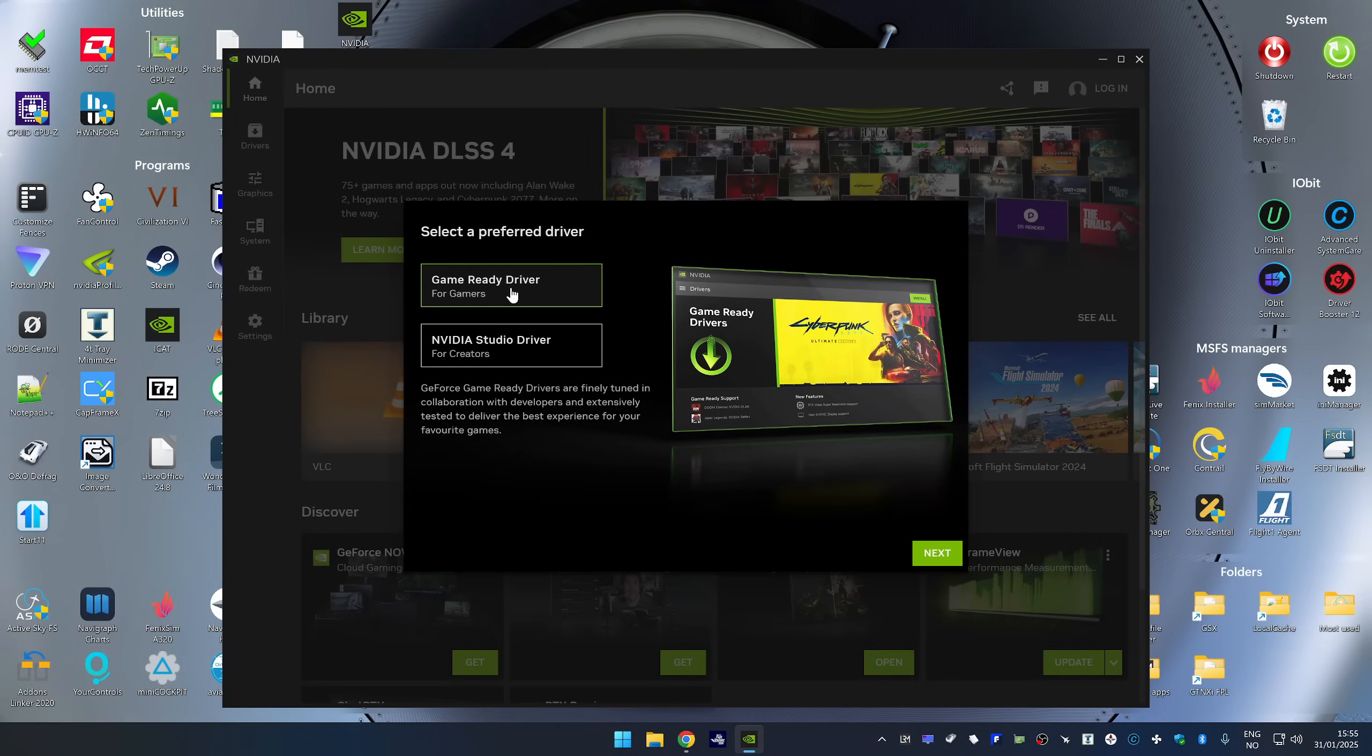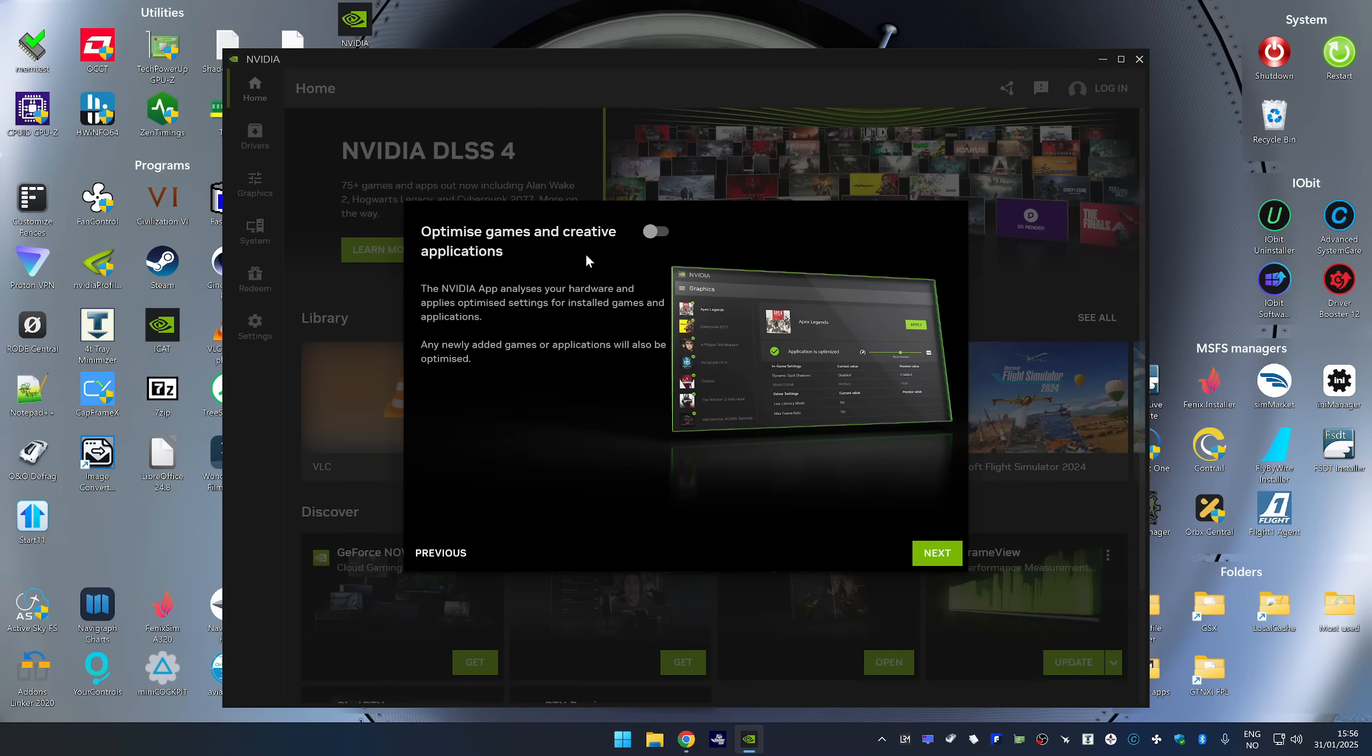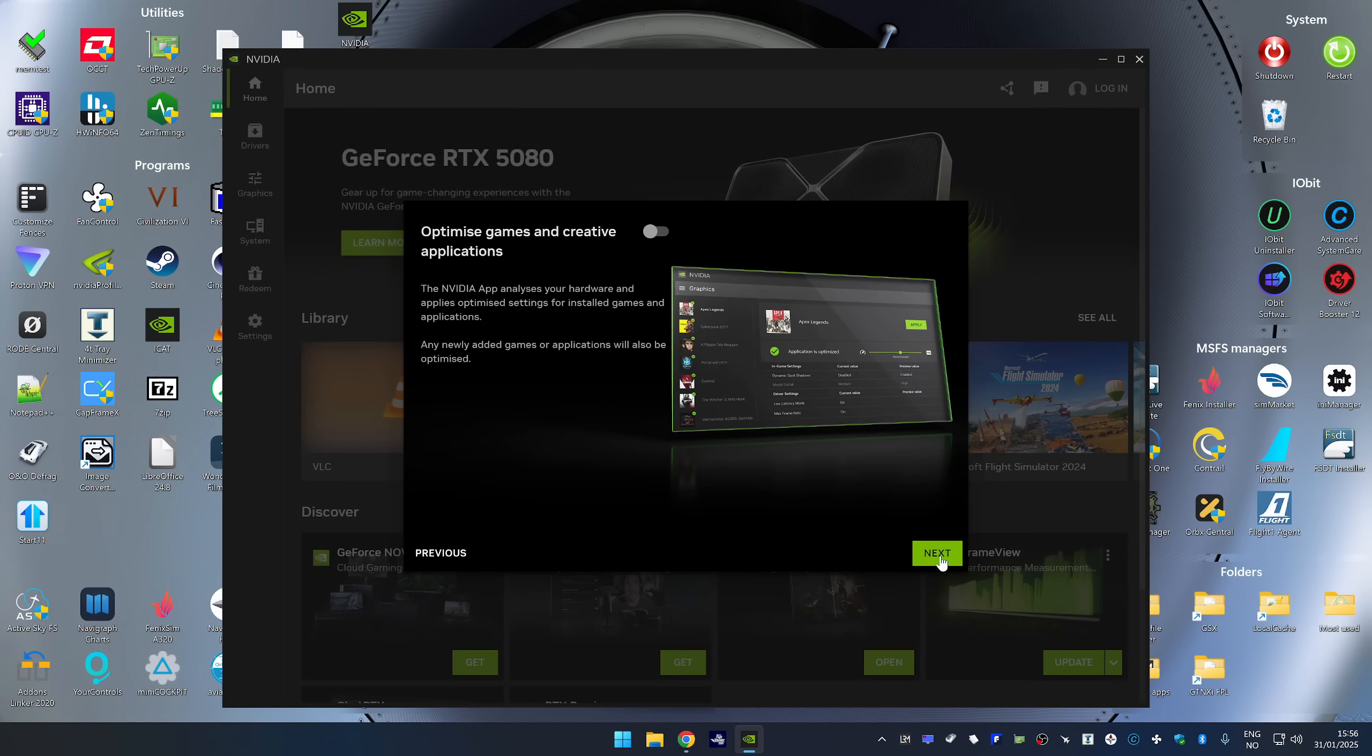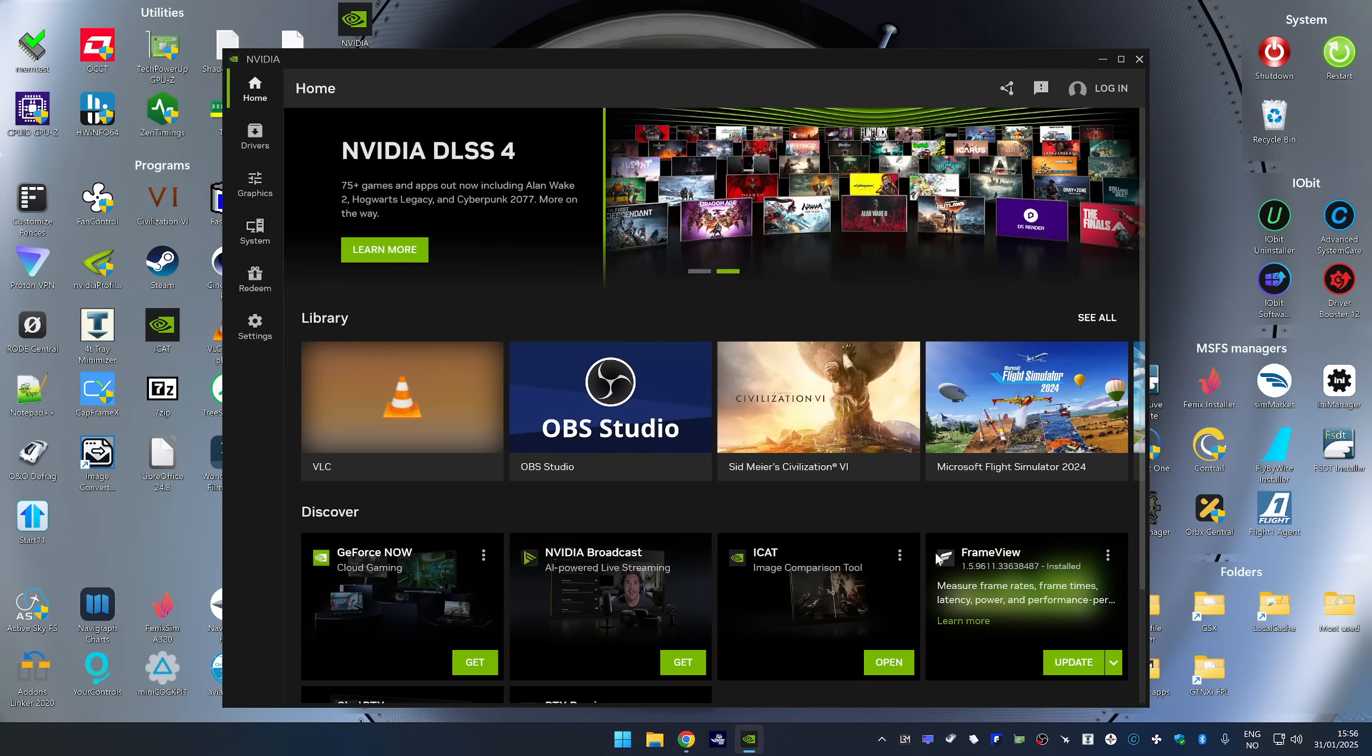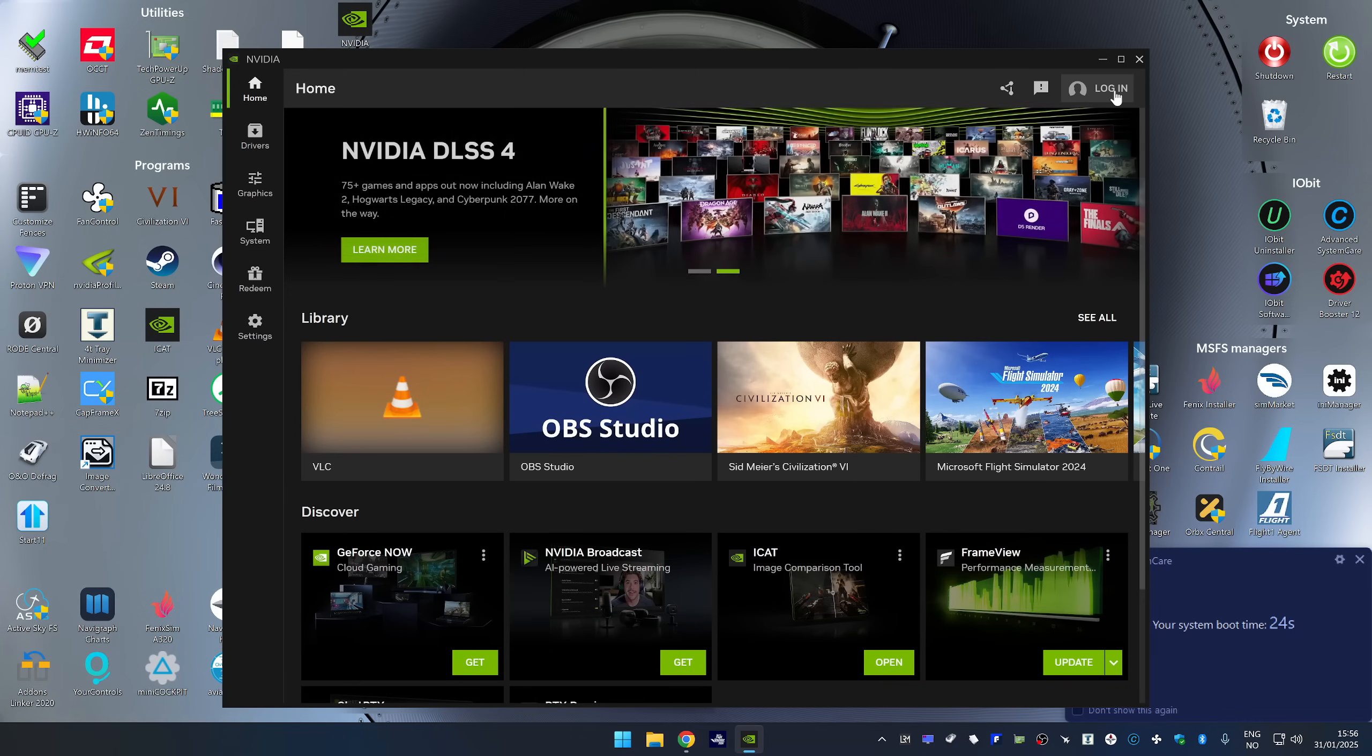So I guess we are going to select the game ready driver. And I recommend that you leave this one disabled, optimized games. I'm really happy that it's disabled by default, because if this one is enabled, NVIDIA is going to change the settings for all your games to optimize the games. So we're going to hit the next. I don't think I want the overlay. I don't use any freestyle filters at the moment. And then if you want to, you can also log in.